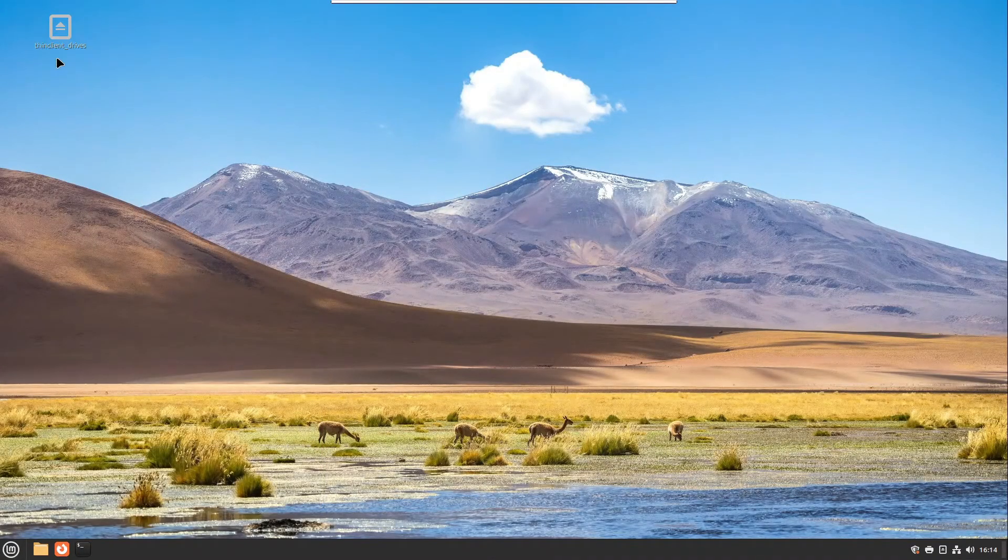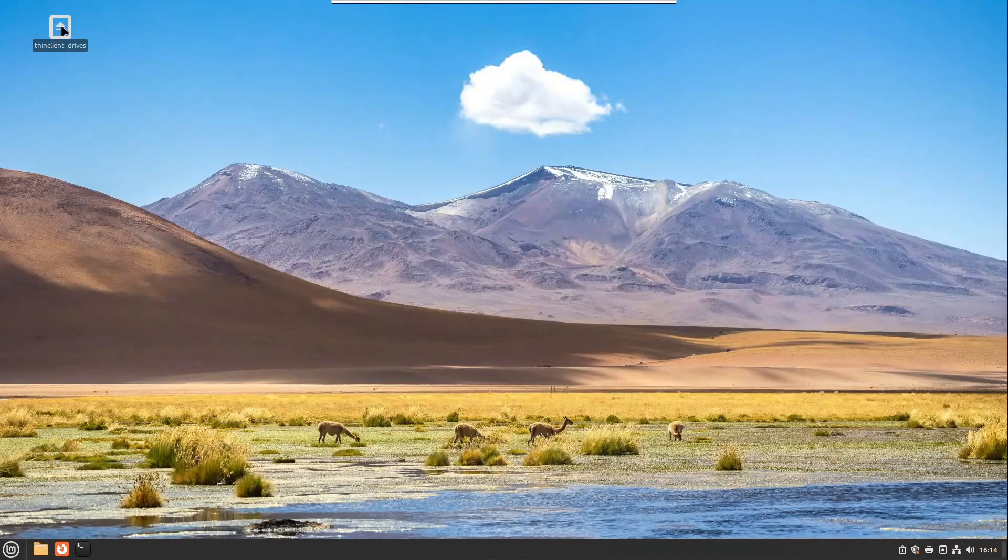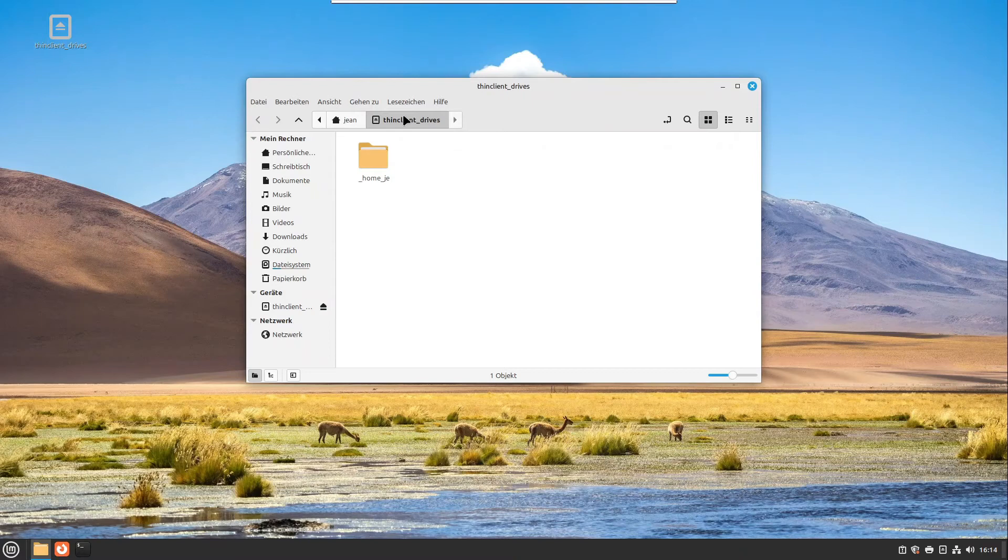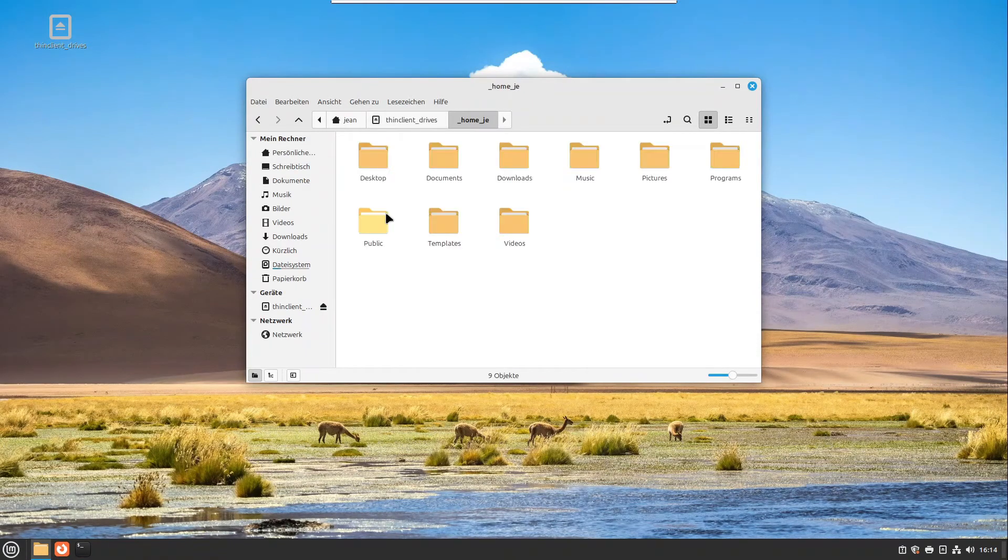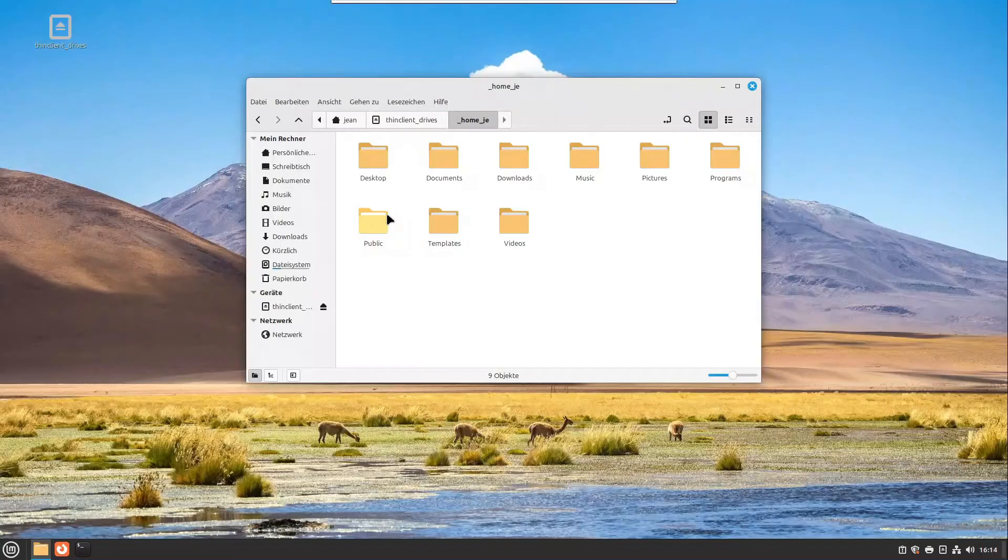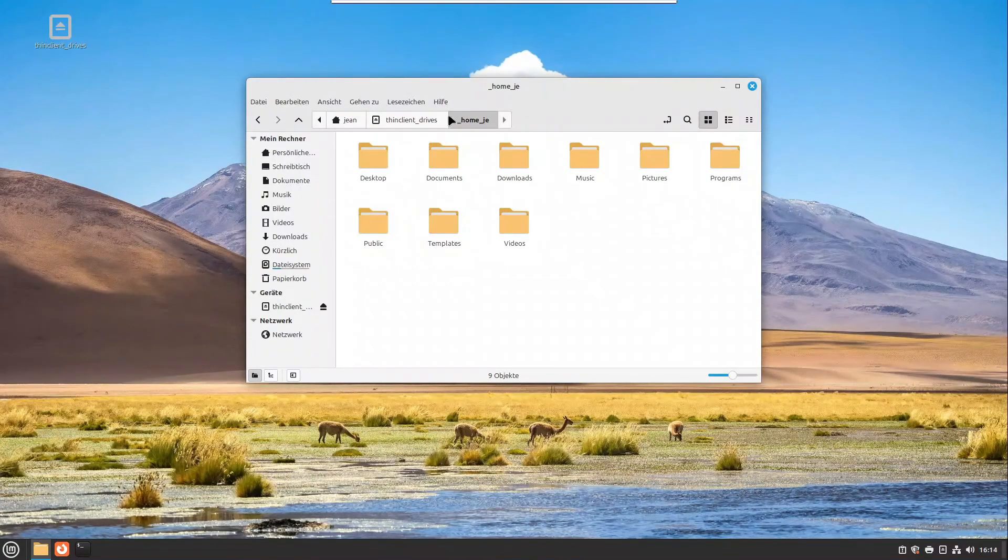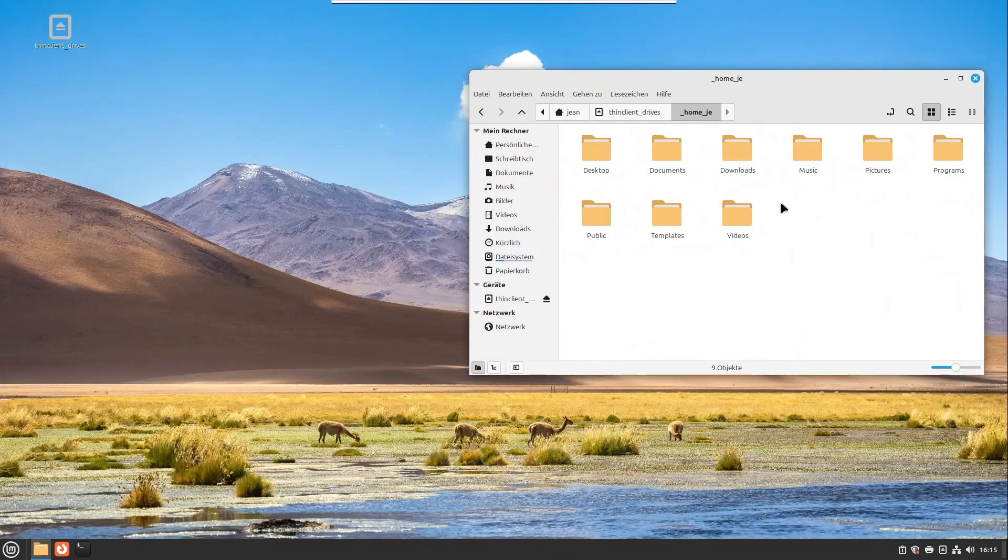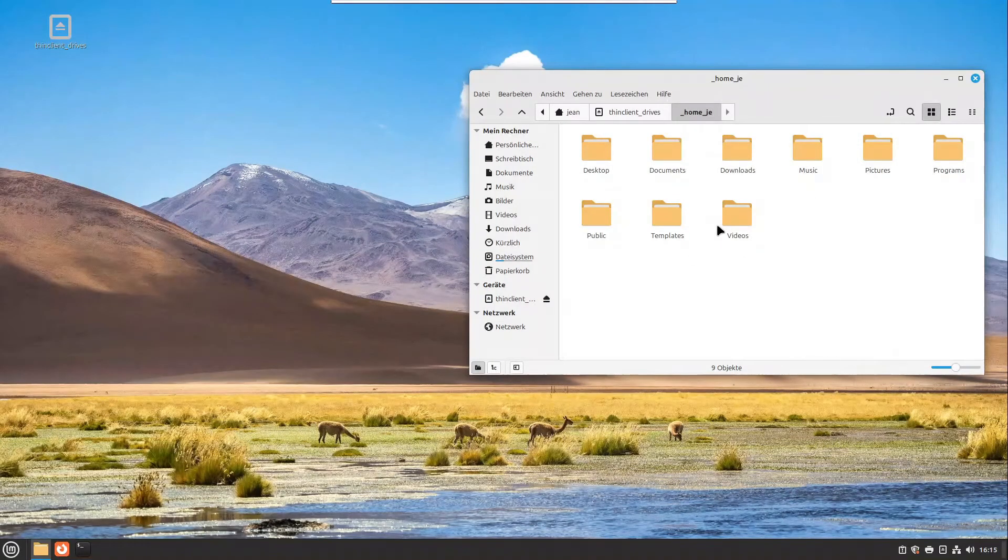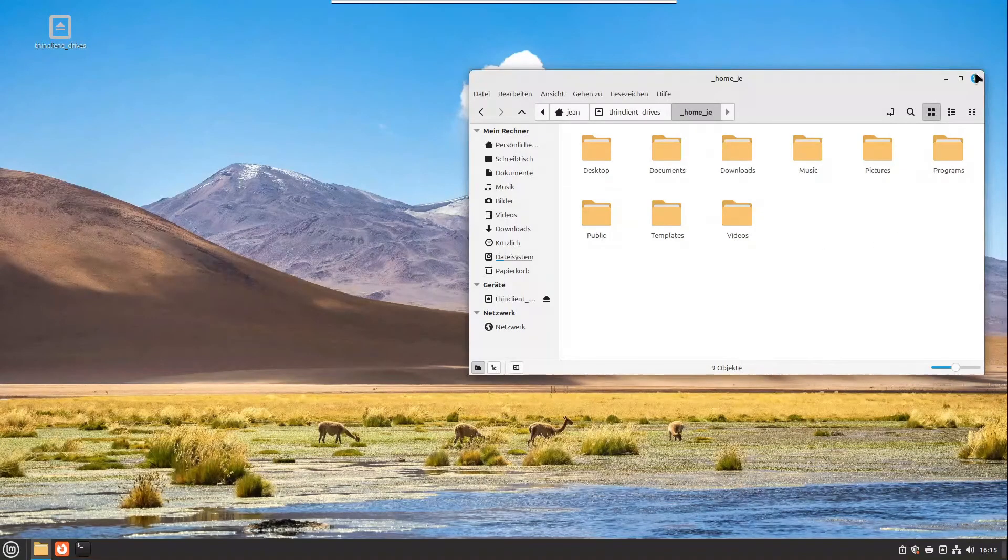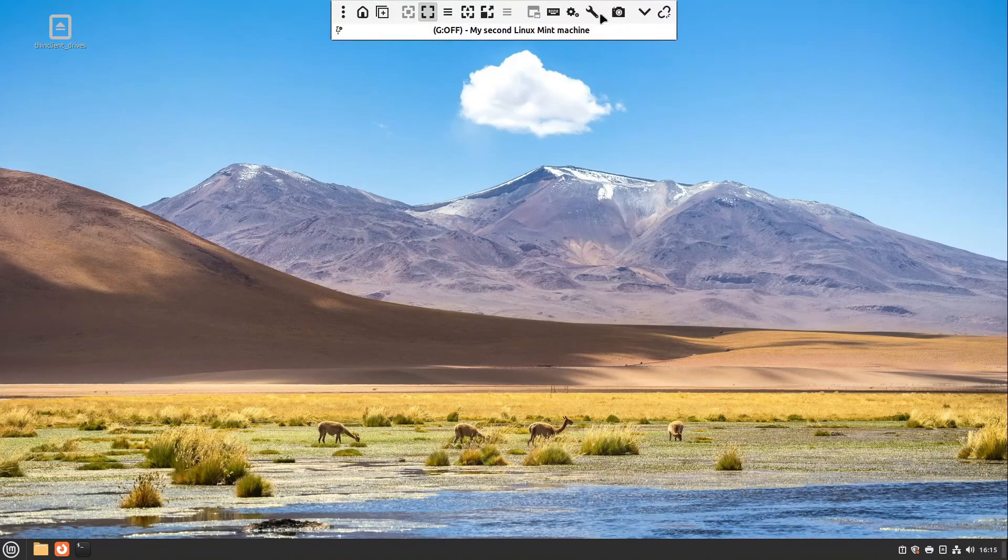Also we have something like thin client drives. This is our shared folder. I double click it and here we are now in the thin client drives and if I open that up we see all my folders from my first Linux Mint machine on the second Linux Mint machine. So I can take my files with me via the RDP session. This is also a very cool feature if you have to use it.